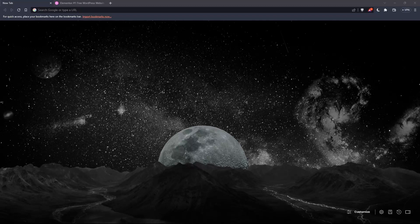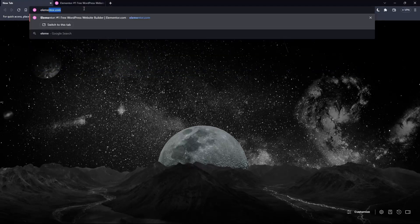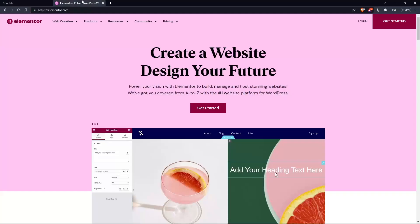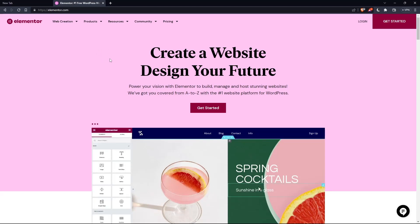And once you go and open that browser, make sure to go to this URL section and simply type elementor.com and hit the enter button. And that should take you directly to the homepage or the main screen of the Elementor website.